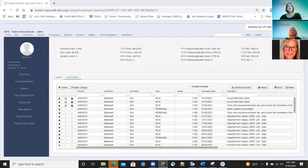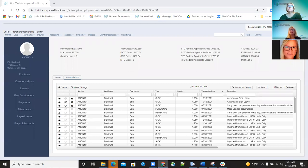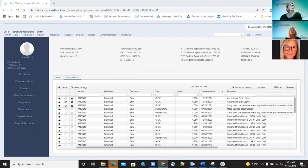Good morning everyone and welcome to Fridays with Fiscal. Today we're going to be talking about updates that were made between July and August for USAS and for payroll. I'll go ahead and start first with payroll and then Pat will be doing the USAS portion.